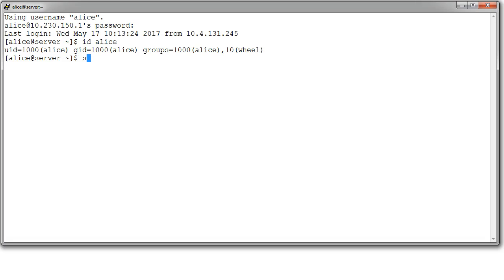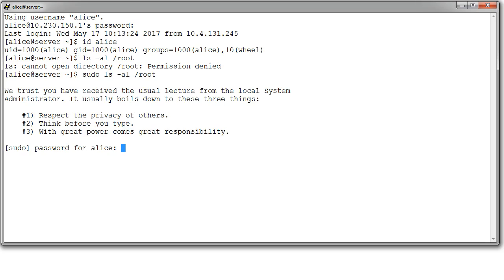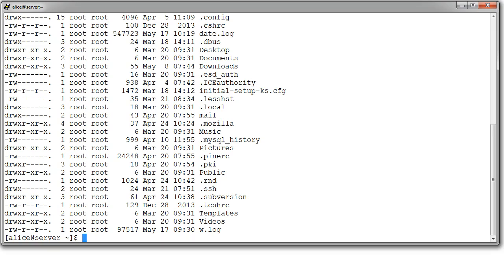So if I do ls minus al root directory, this will not work because she is not root. Permission denied. However, I can now run in front of that, sudo. And then run this command. And it will prompt me for Alice's password. She types in the password. And then it runs the command. And you can see the files in the root directory. So, she can now run commands as root using this command.